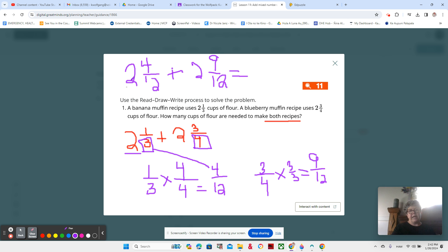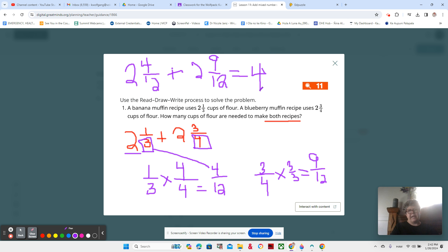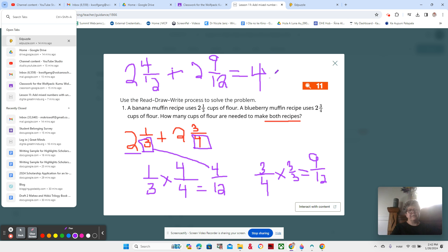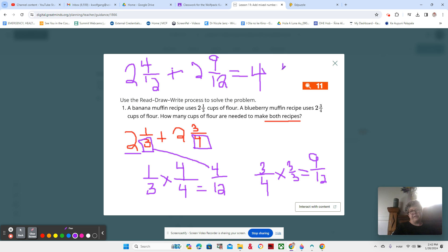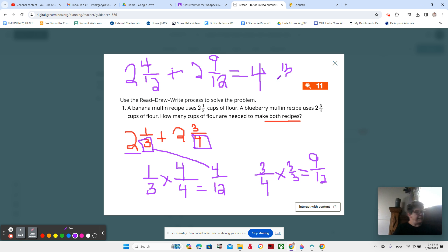So we add our whole numbers together. Two plus two is four and we add our fractions together. Nine plus four is 13.